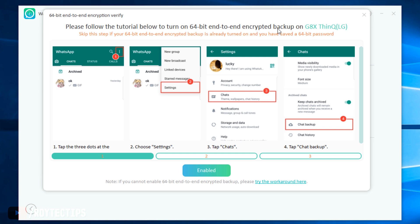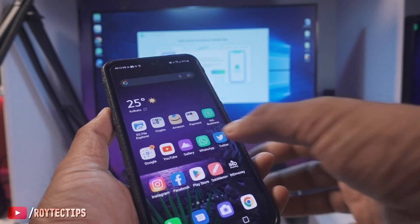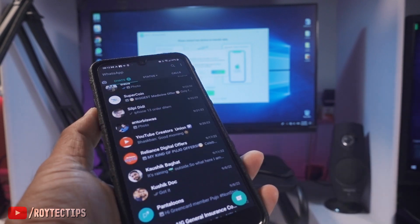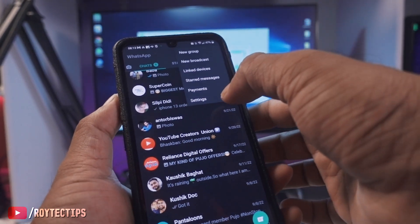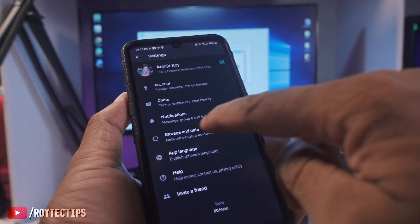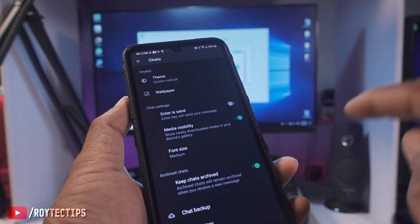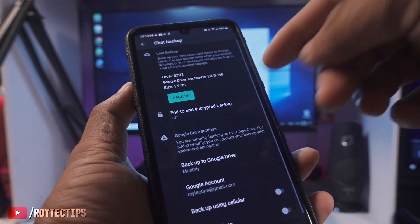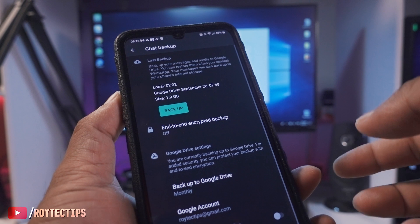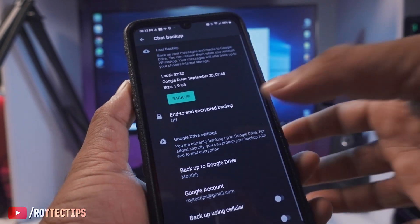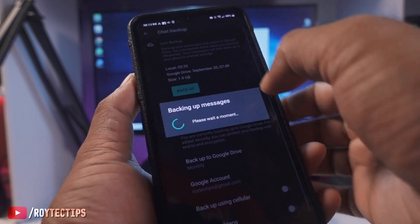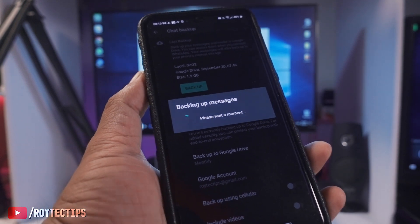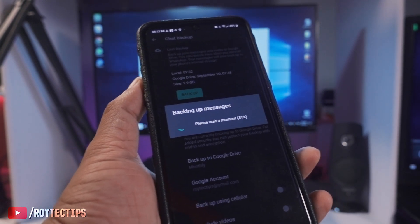Now please follow the tutorial to turn on 64-bit end-to-end encrypted backup, or skip the setup if it's already turned on. For that, open WhatsApp on your Android and create a backup. Tap the three-dot menu, go to Settings, then Chats, then Chat Backup. My last backup was created on September 20th, so let's create a new backup. Click Back Up — it will take some time because my backup size is around 1.9 GB.